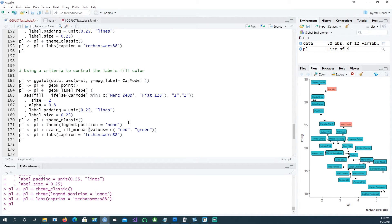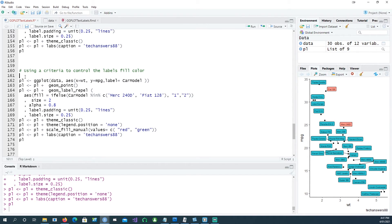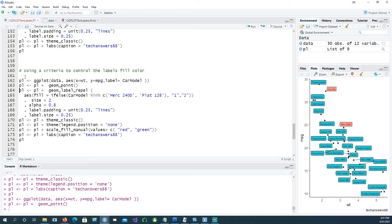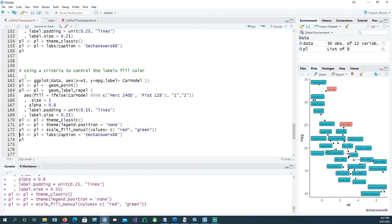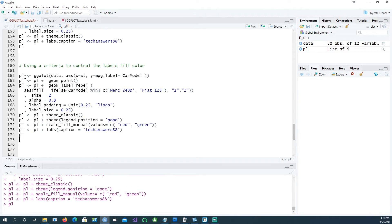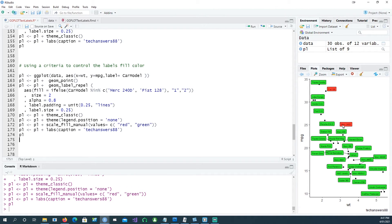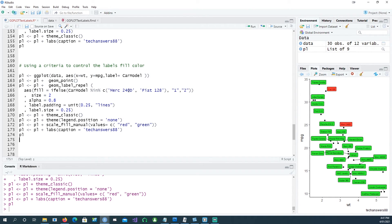I'm saying scale_fill_manual values equals c, so the first color is the red color and the second color is the green. When the first condition is met it's red, when the second condition is met it's green. So you would see that we have the actual control of the color. The red means it's merc or fiat, and then green or two is all others. That's how you control.